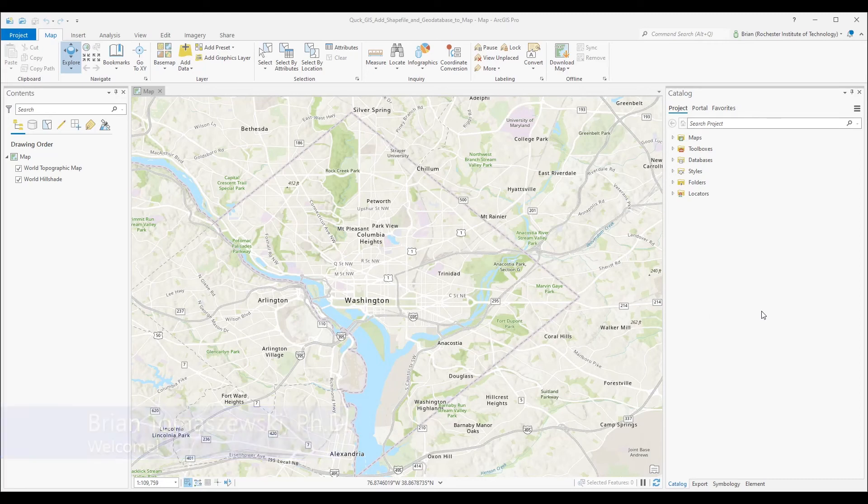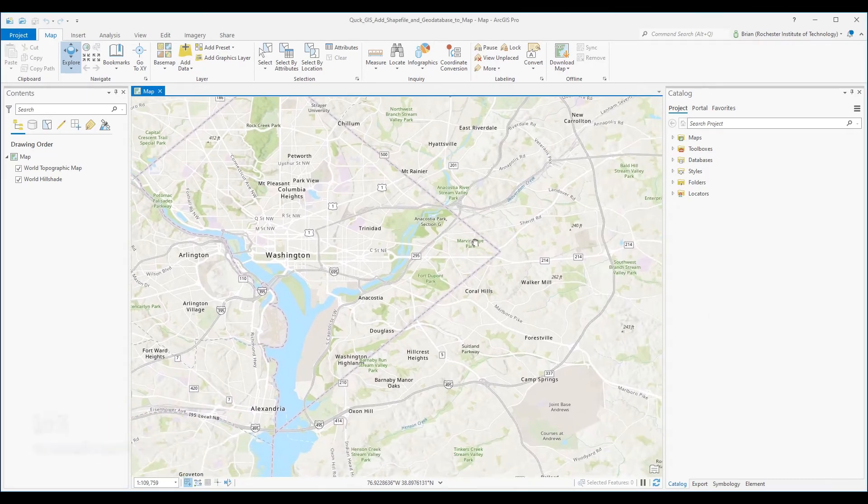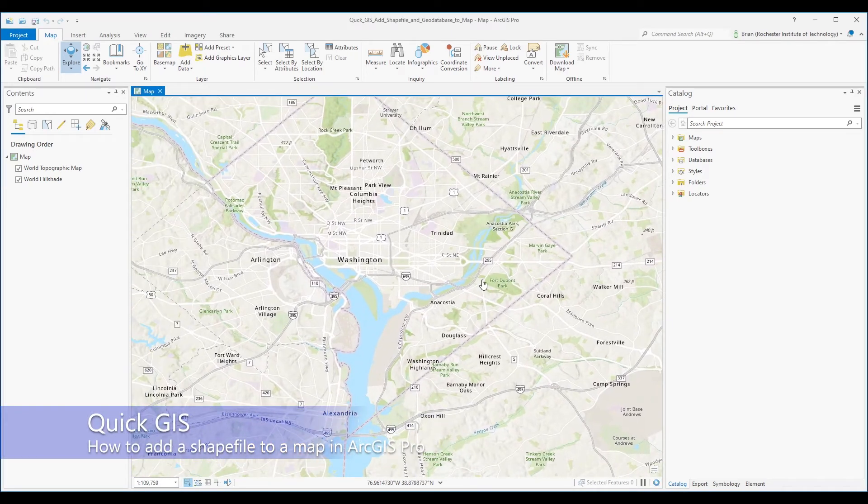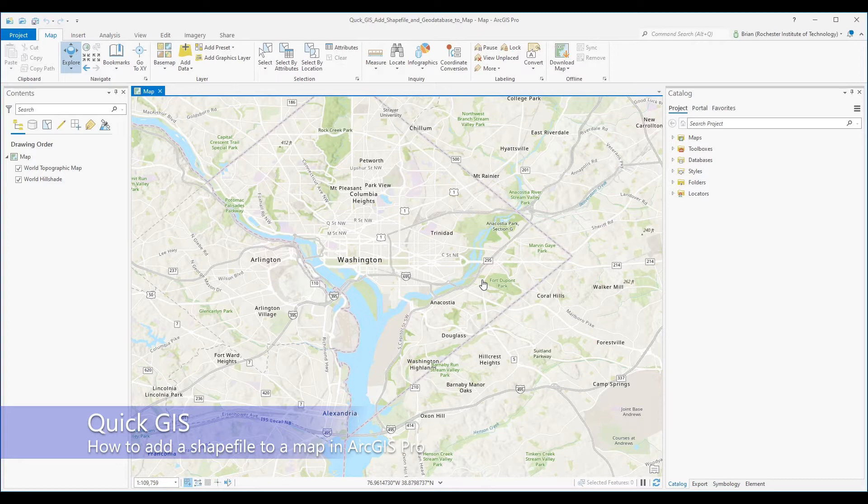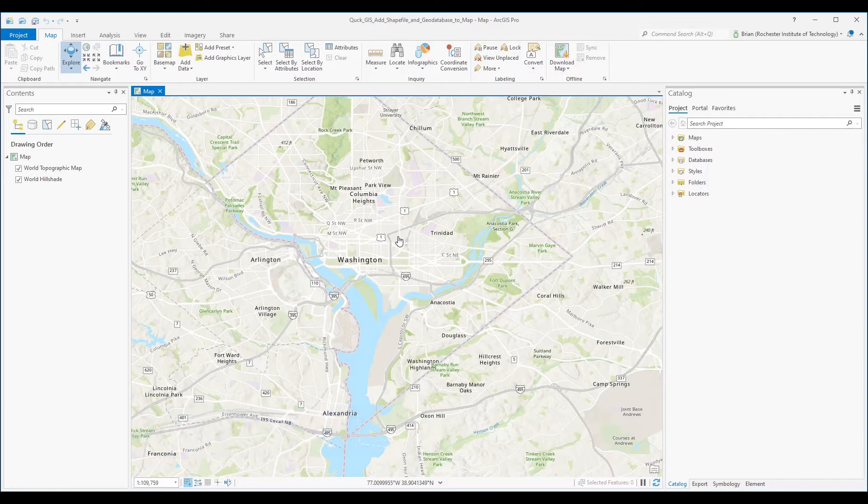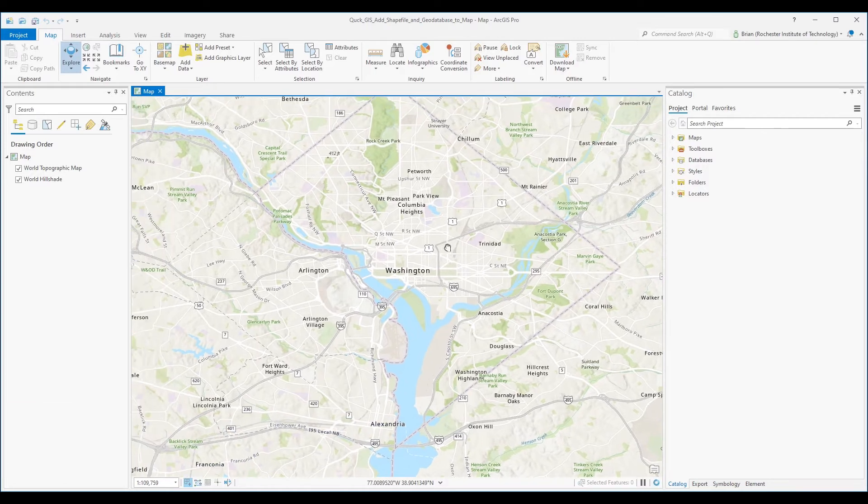Hi everyone. Shapefiles are still a very common file format used in geographic information systems or GIS software. Here's a quick lesson on how you can add a shapefile or a file geodatabase feature class to your map in the ArcGIS Pro software environment.